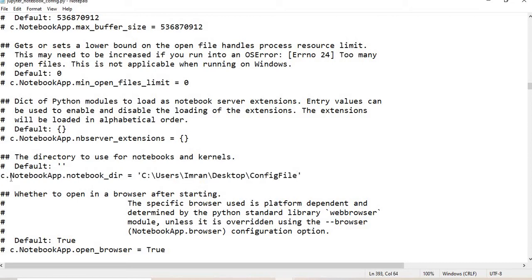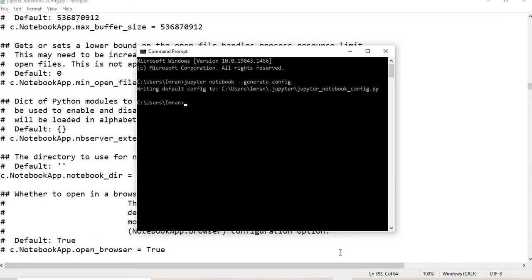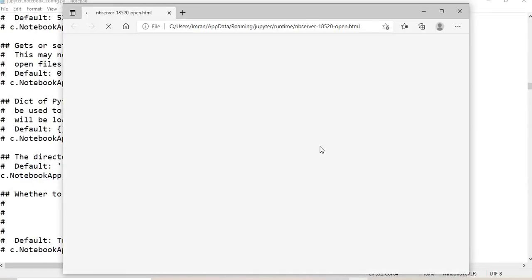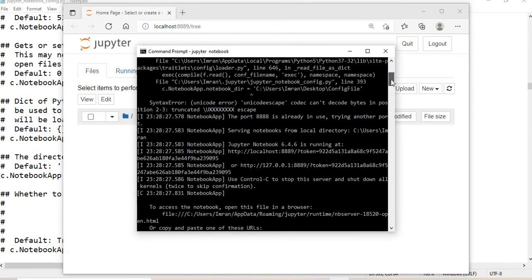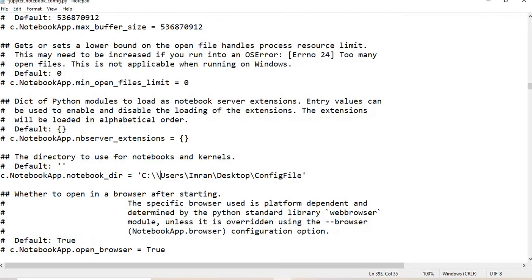Let's save this and type jupyter notebook to see what happens. You can see here it's showing us an error - we're getting this unicode error.